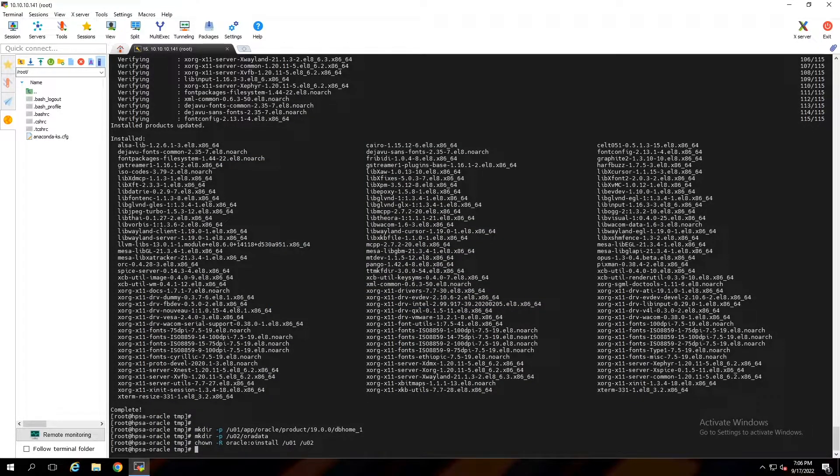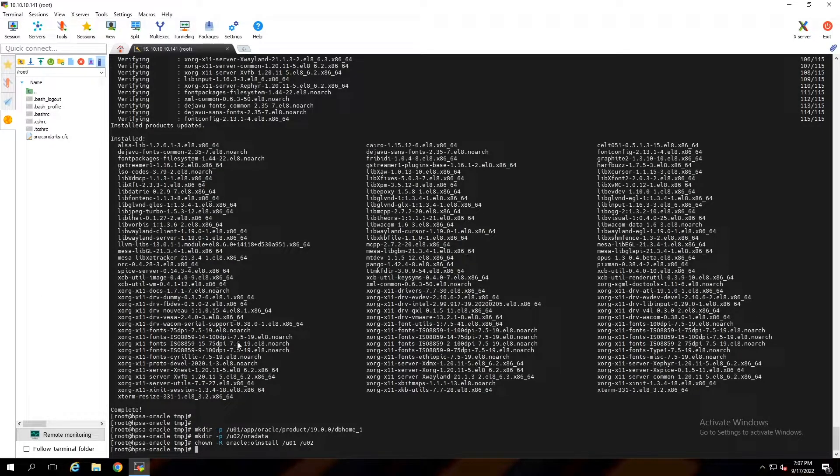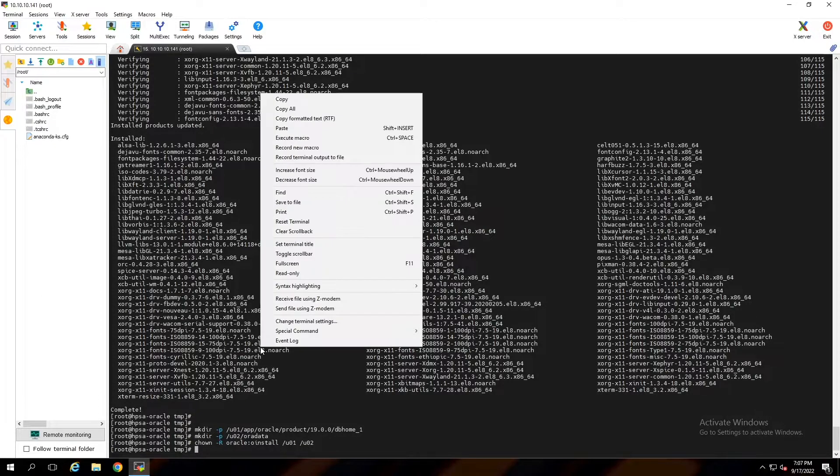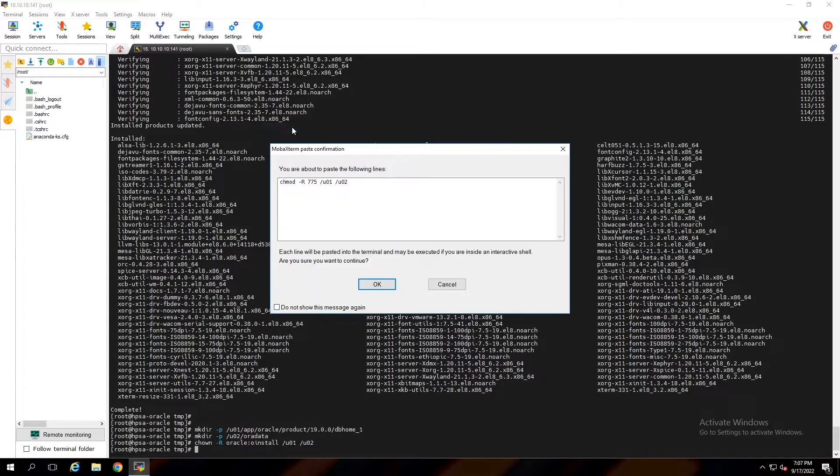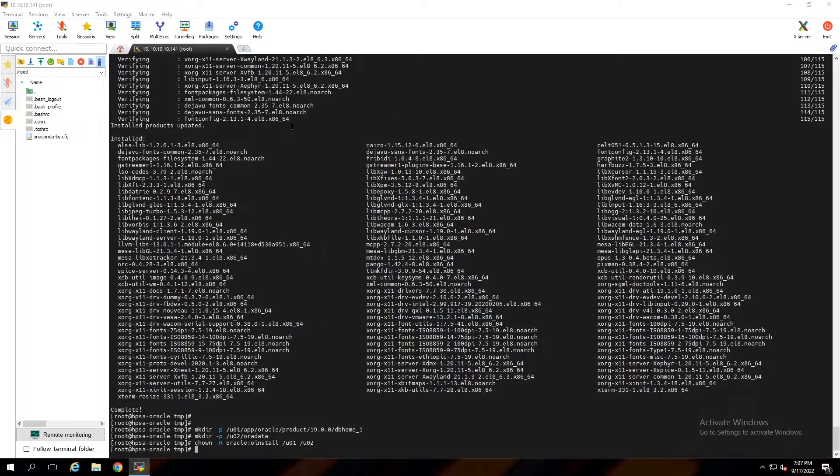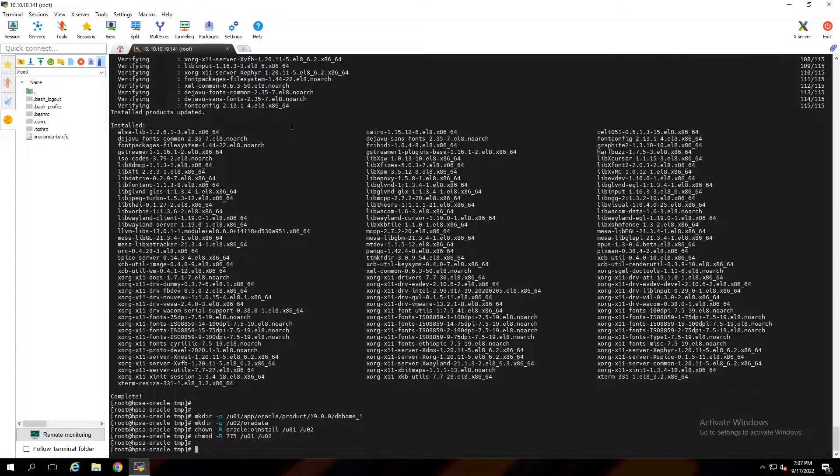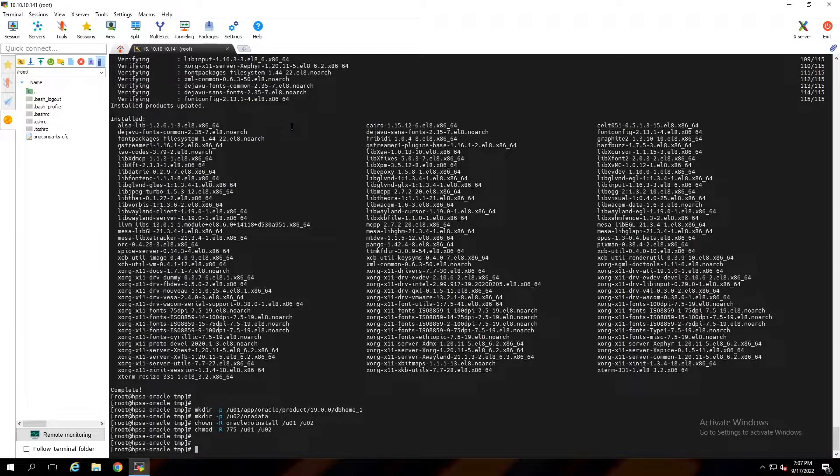Set oracle user and oinstall group owner to u01 and u02 directory. Set oracle user and oinstall group permission to these directories. Reboot server.